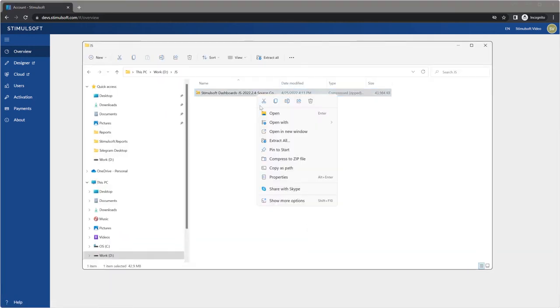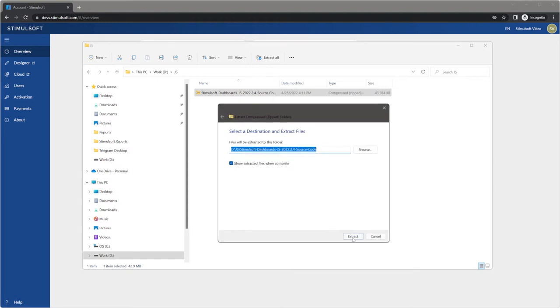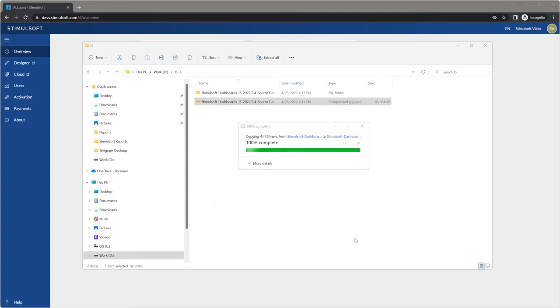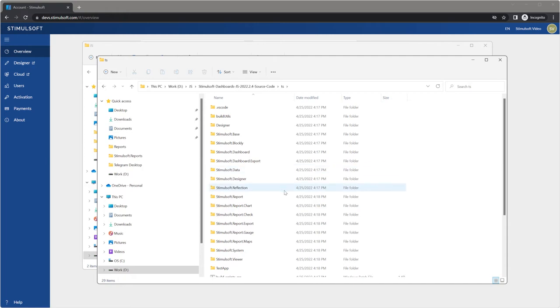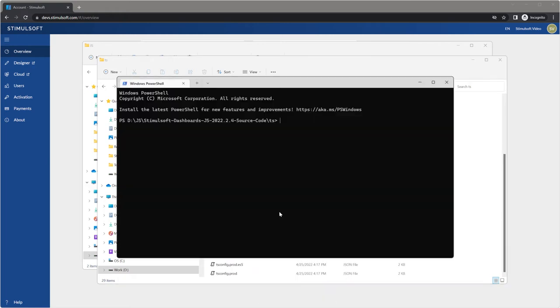Extract this package to your local storage and go to the directory. Open Windows Terminal.